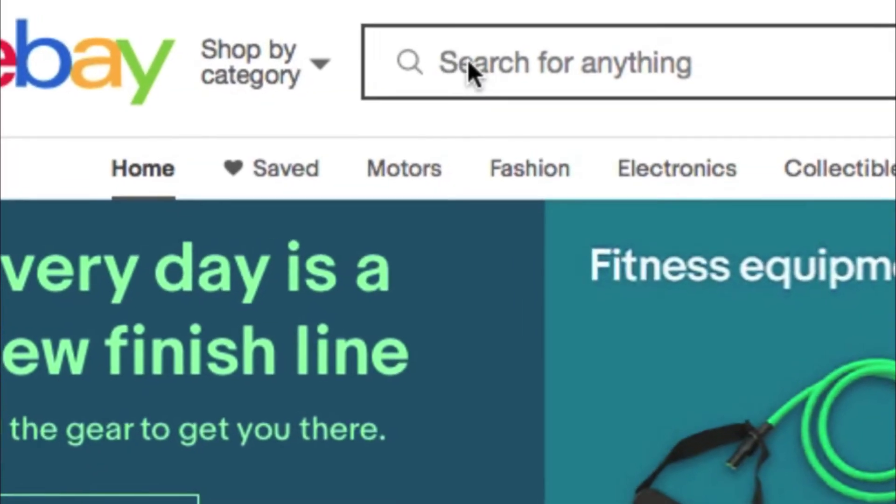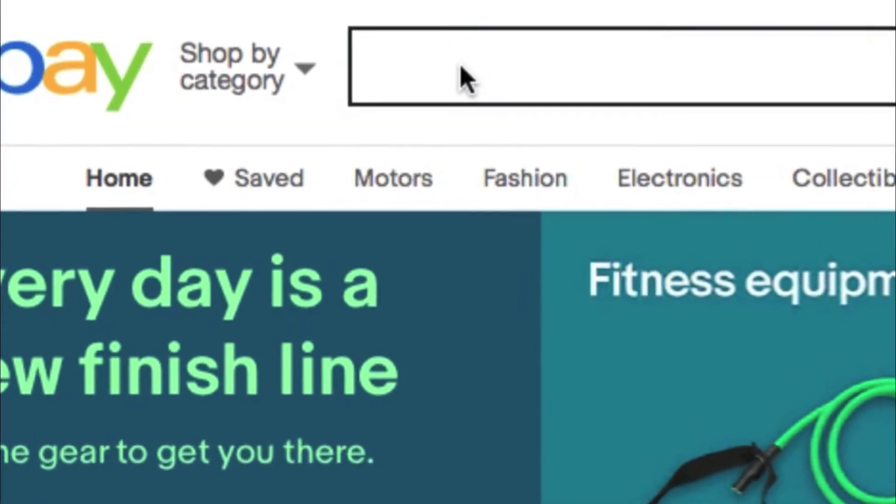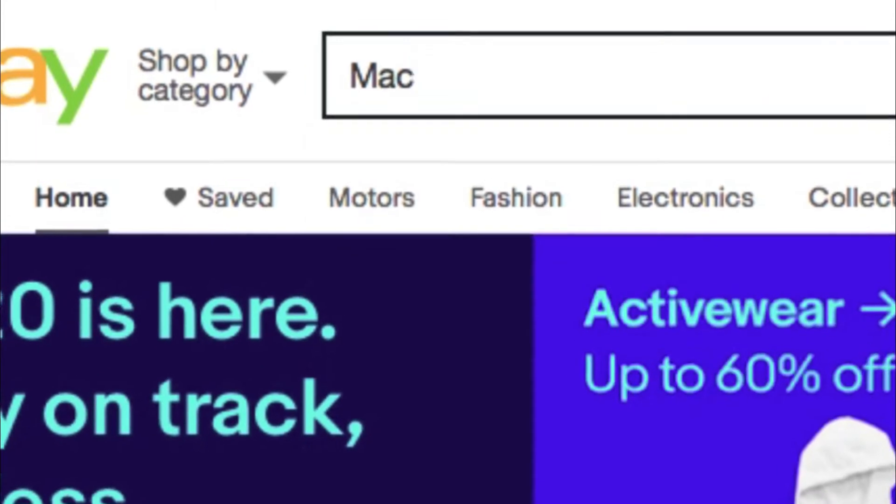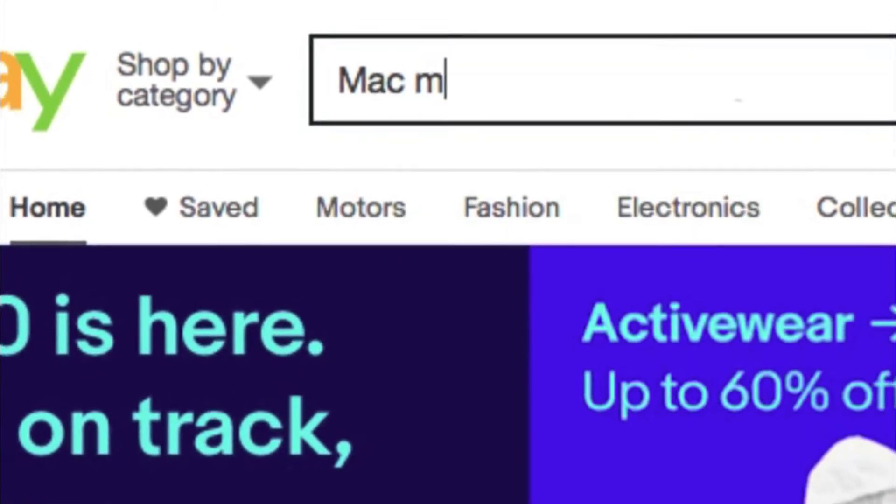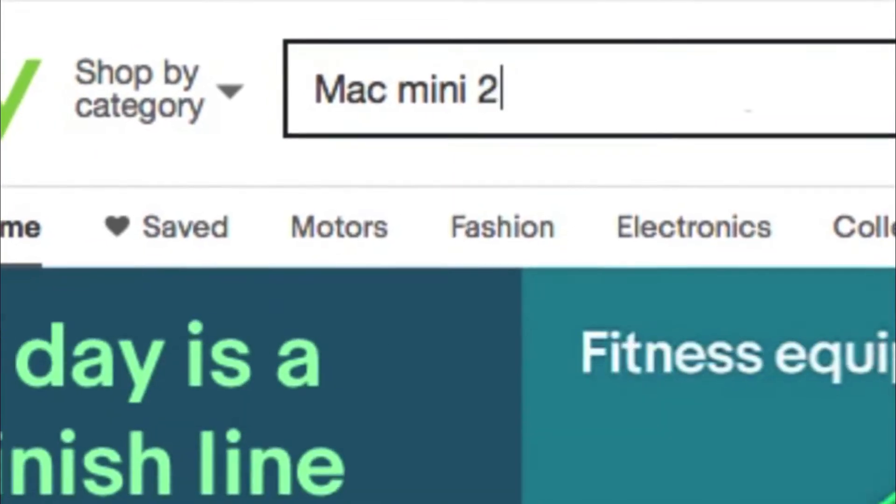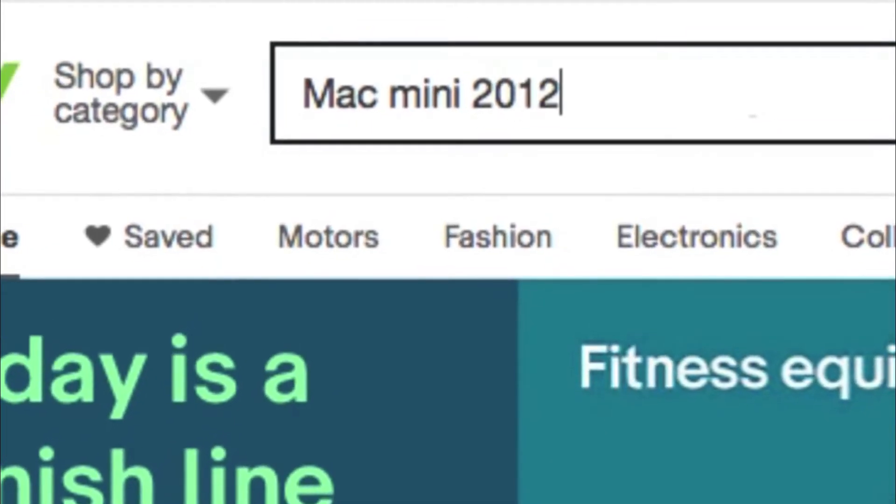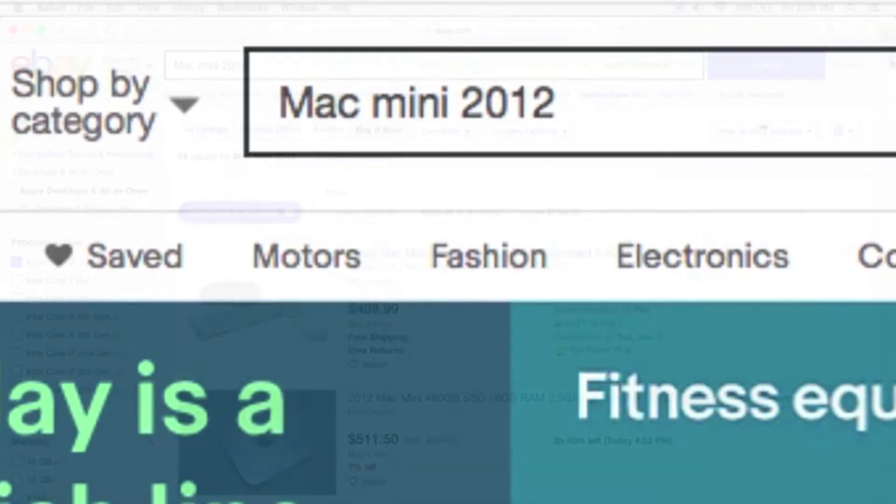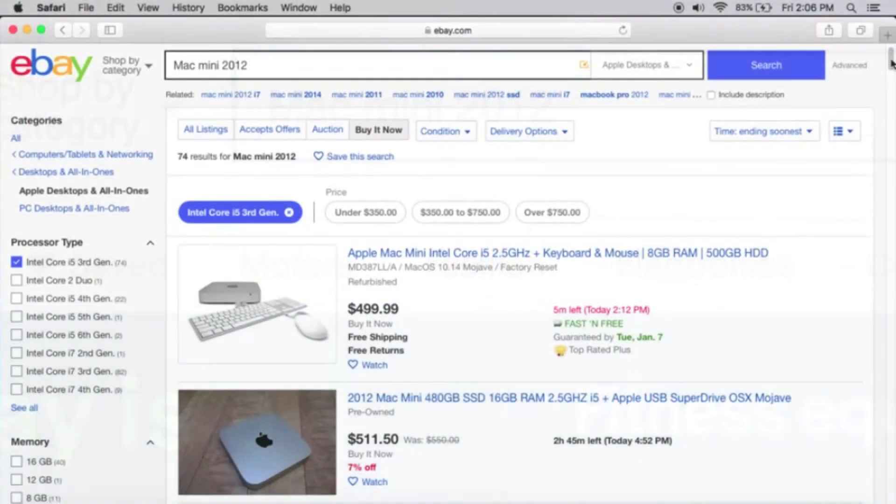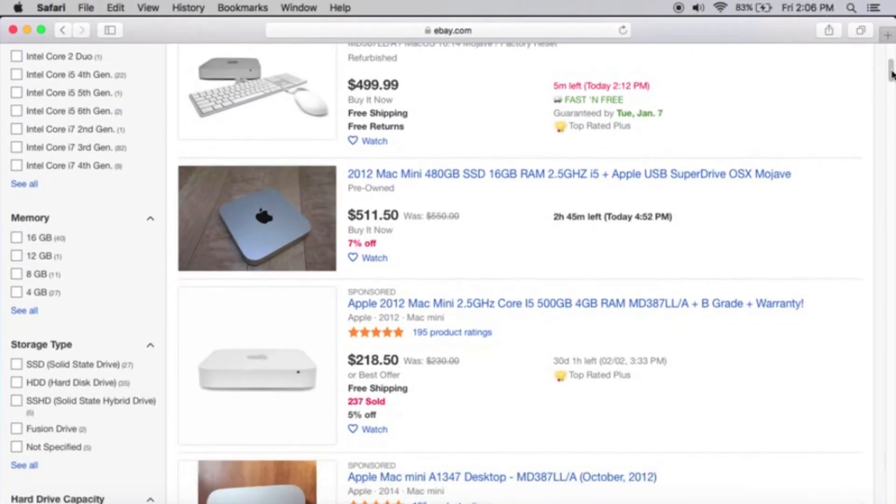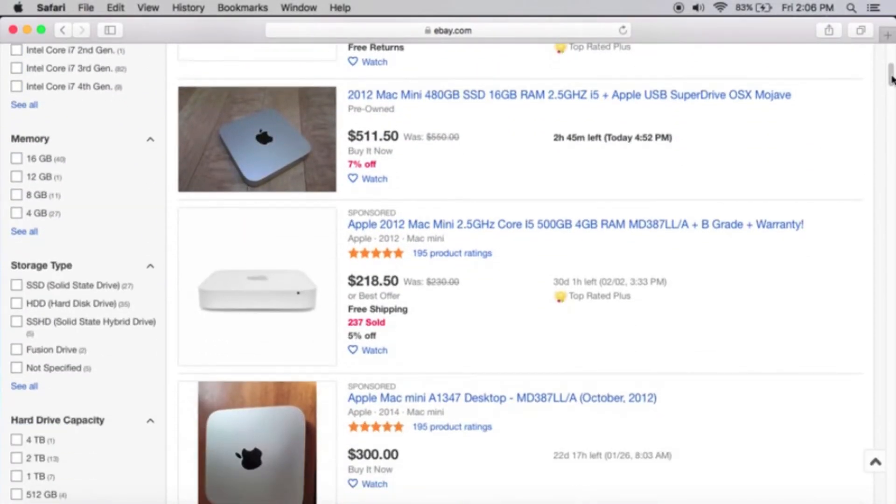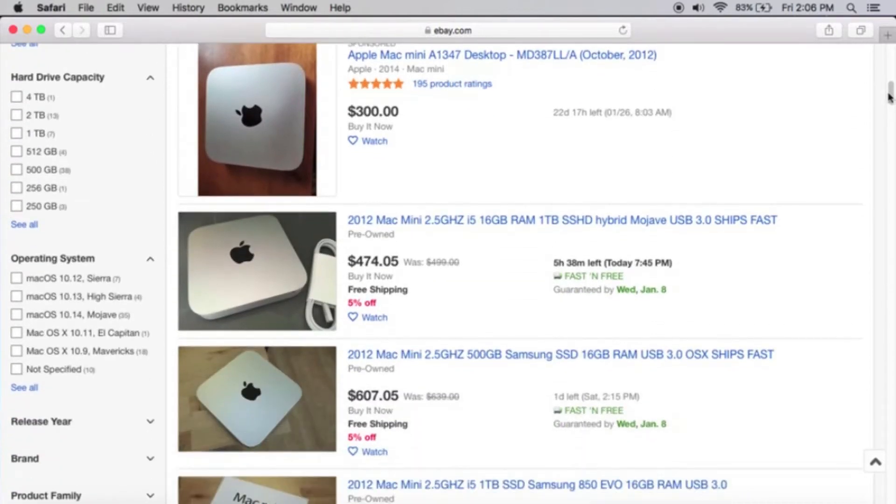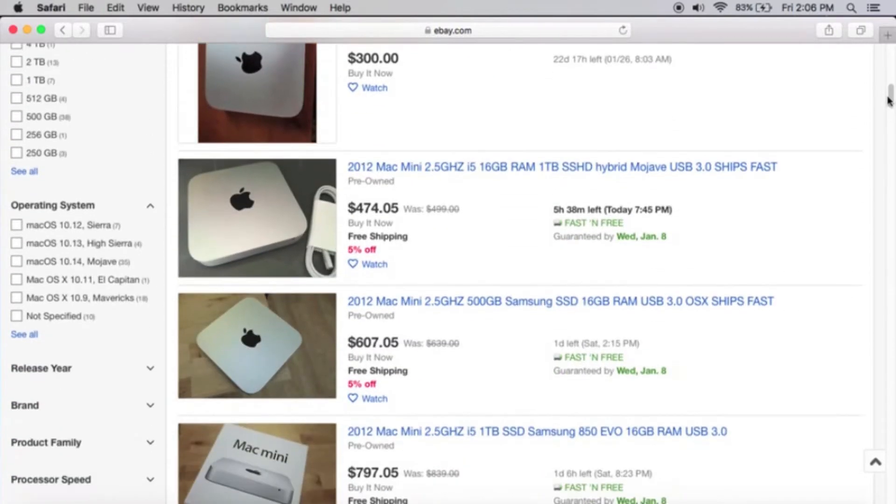A recent visit to eBay started me thinking about a new computer capable of running Apple's OS 10.15 or Catalina. I don't have a Mac Mini and it turns out that the 2012 model is the oldest one that still supports the newest operating system.